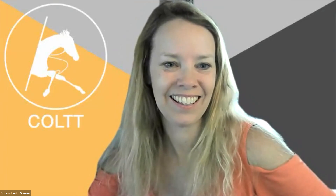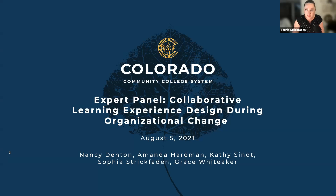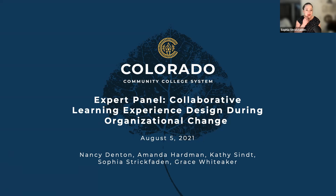Welcome to this lunchtime session. We are ready to roll, so I will turn it over to our panelists. You have joined the expert panel: Collaborative Learning Experience Design During Organizational Change.